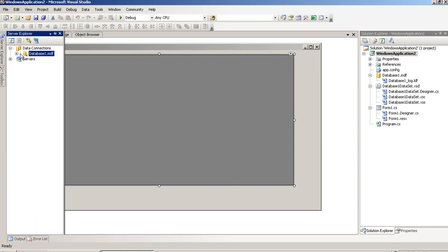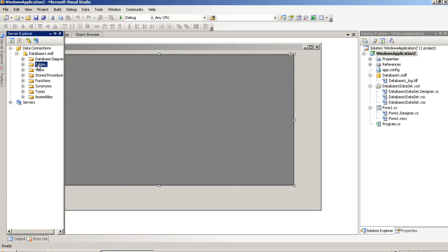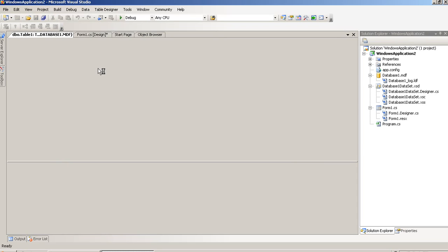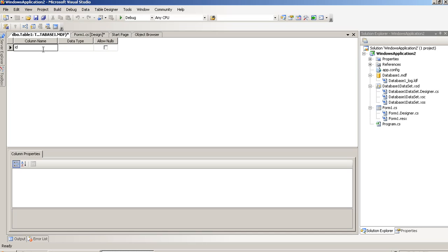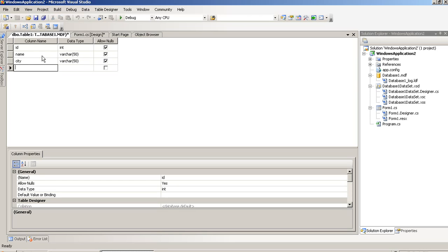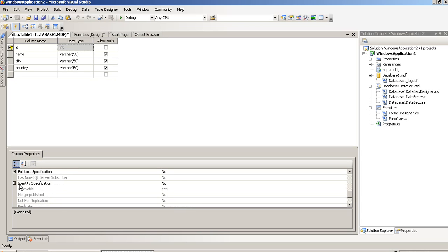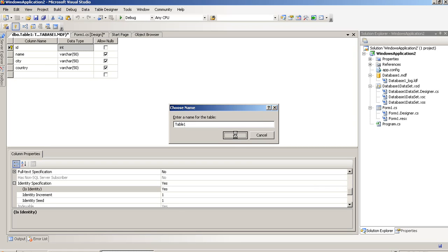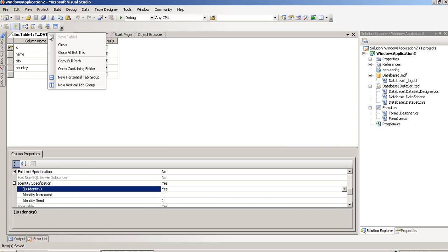Now open this and click on the plus sign. Right-click on the table and we have to create a new table. We are going to add some fields. Now I am going to set a primary key on ID and set auto-increment to yes. Press Ctrl+S and set the default name Table1.